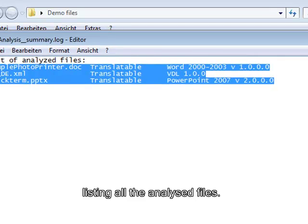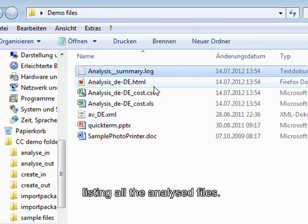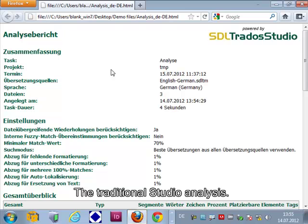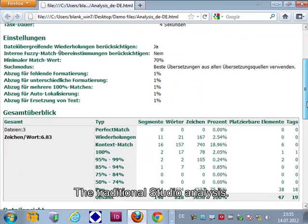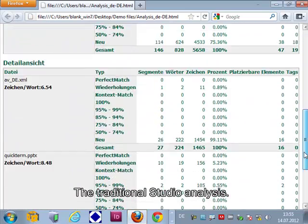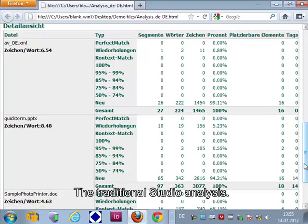I also get the classical HTML analysis file result that you probably know from Studio. It just looks exactly the same as it does in Studio.